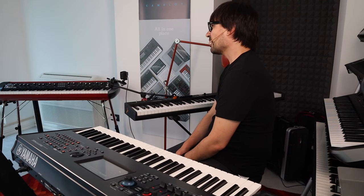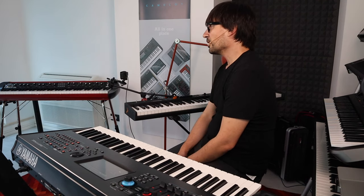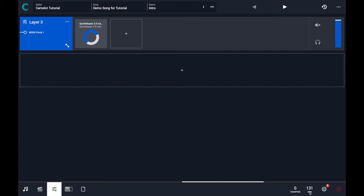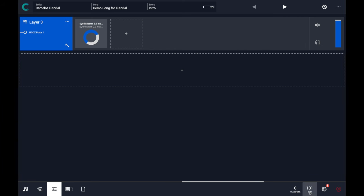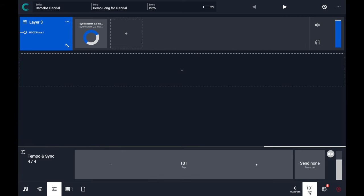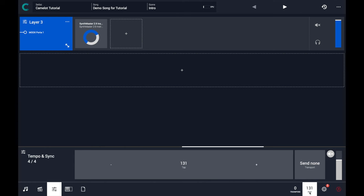In this example I will use Camelot to control all the devices, so Camelot will be put in the master mode and all the devices will receive the clock as a slave. To access this functionality, you just have to click on the tempo sync button in the main footer that when it's on shows the BPM value.